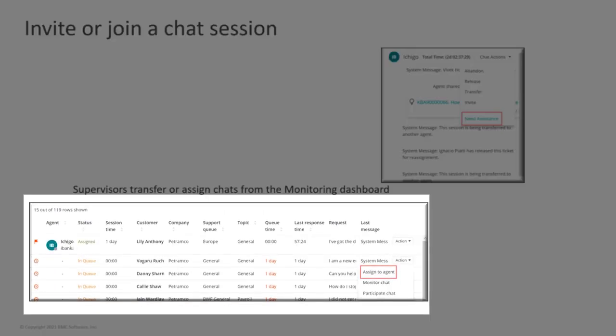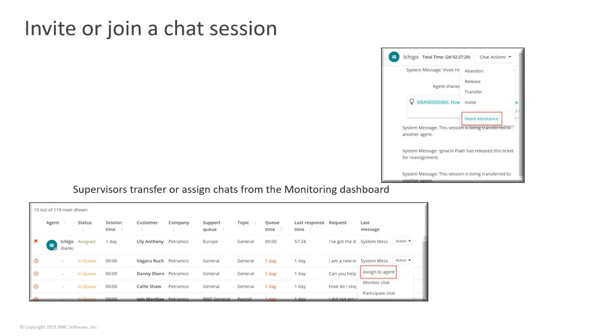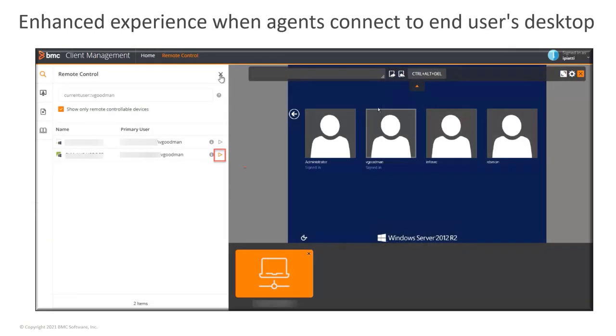A supervisor can join a chat session without an invitation or transfer or assign chats from the monitoring dashboard. An agent can remotely access a desktop by using a web browser that saves time spent on reading long chats or email conversations.